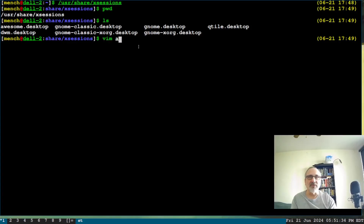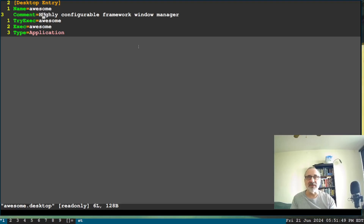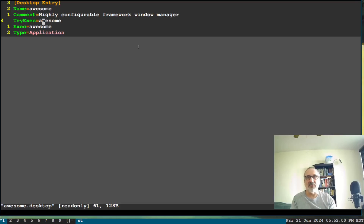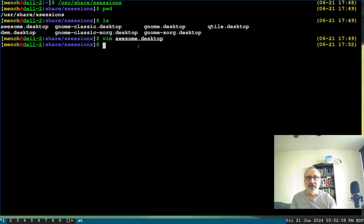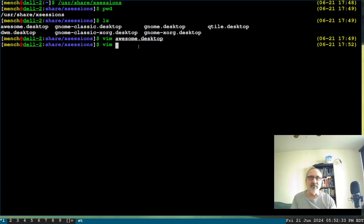What I did was copy the `awesome.desktop` file. I'll open it in vim so you can see what it looks like. I made a copy of it and just changed the name. I changed the name from 'awesome' to 'DWM', left line three as-is, changed line four to DWM, and line five to DWM, and saved it. You have to use sudo, so I ran: `sudo cp awesome.desktop dwm.desktop`, then went in and made the changes.